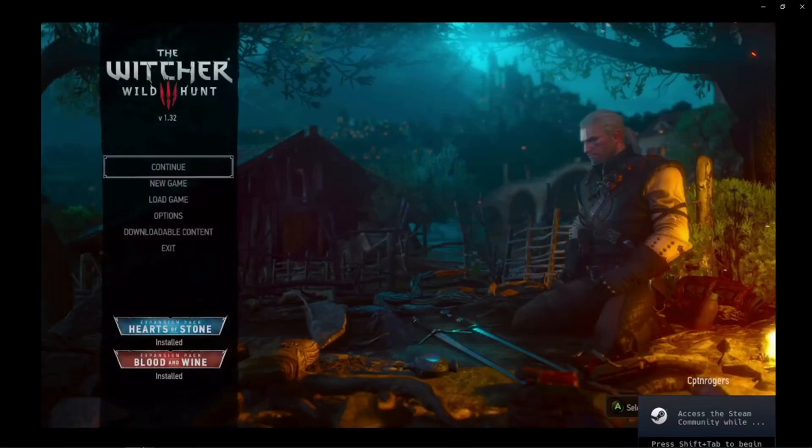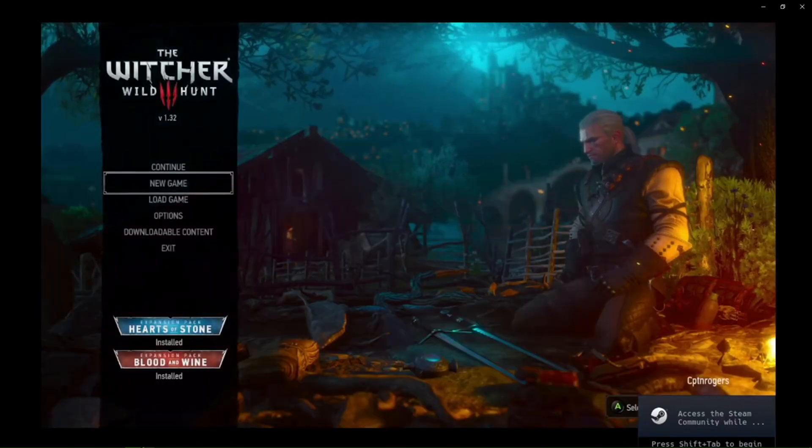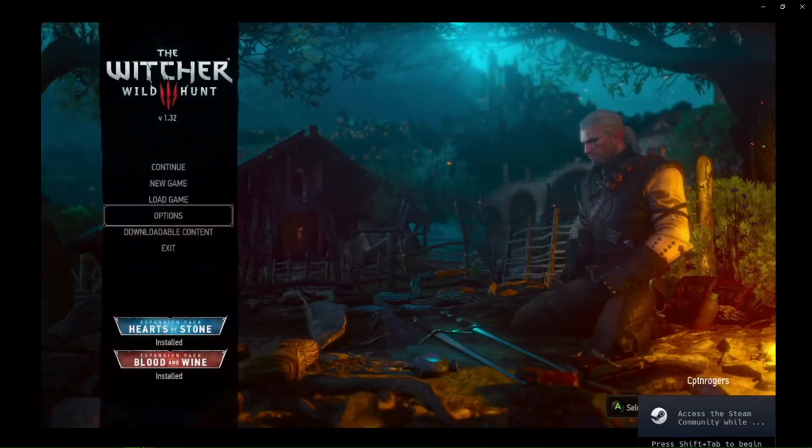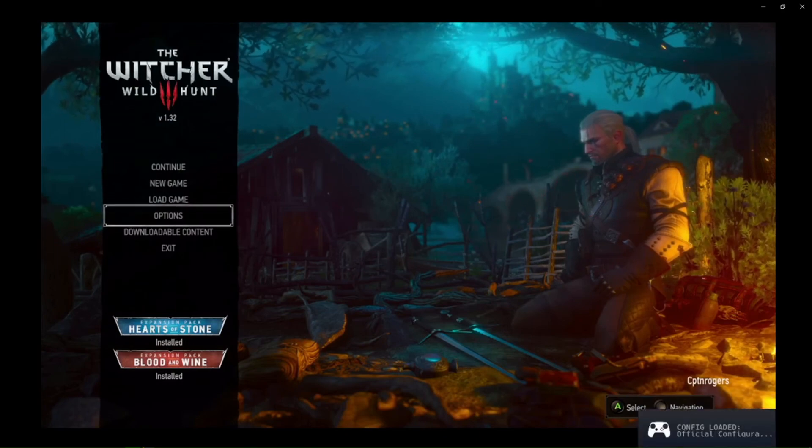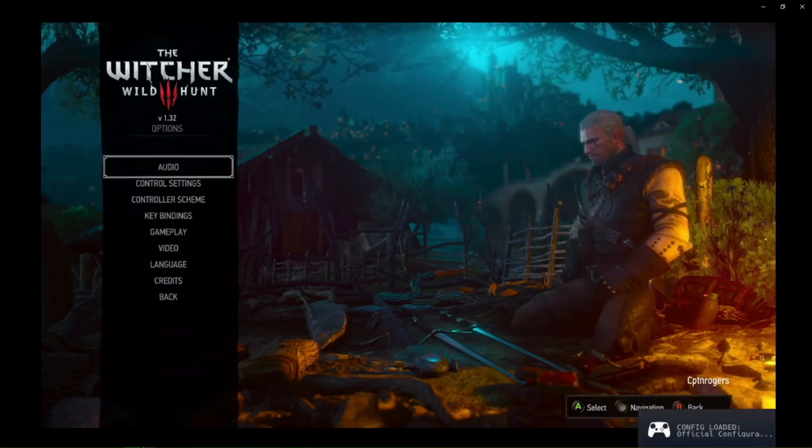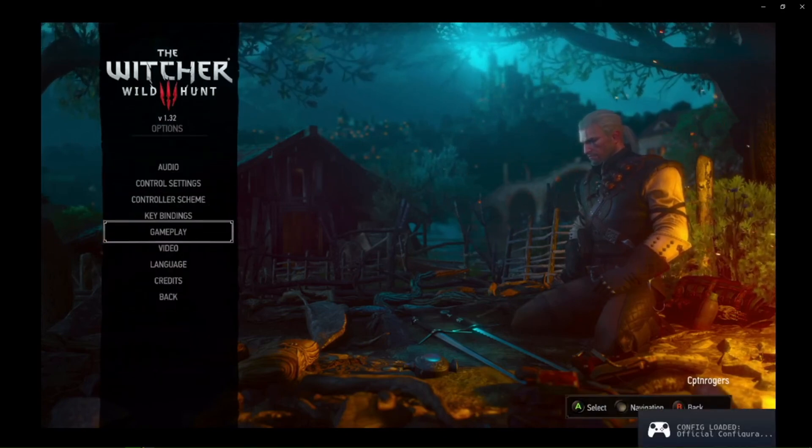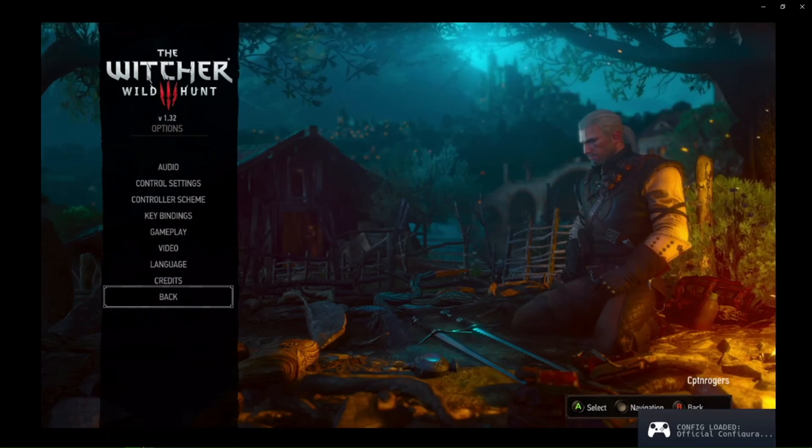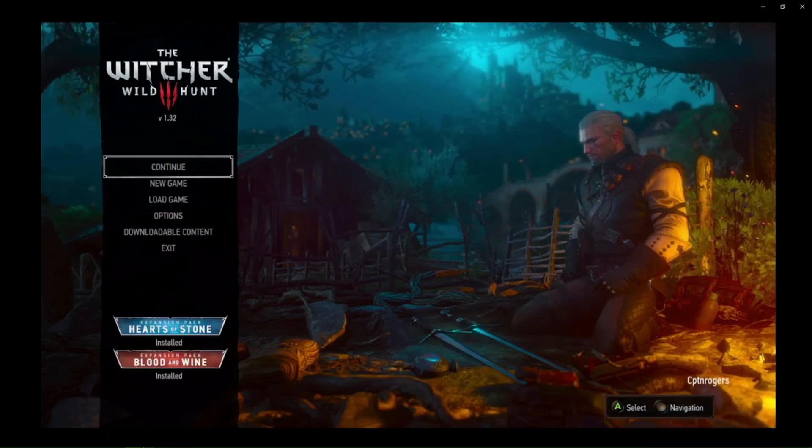But usually it's not too bad. So as you can see here we are now in The Witcher 3. Sorry if the audio is kind of overbearing, but everything seems to be working just fine.